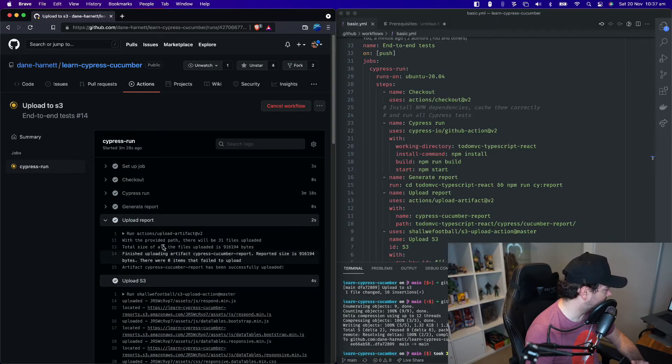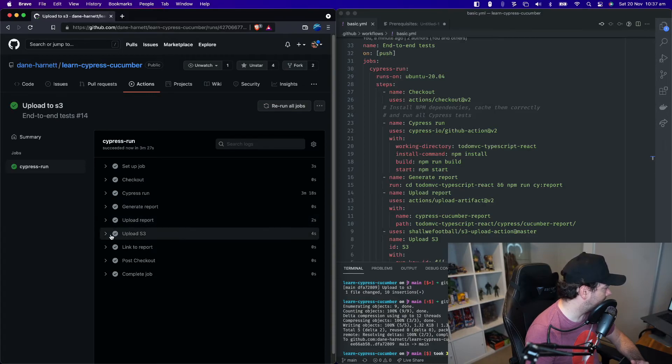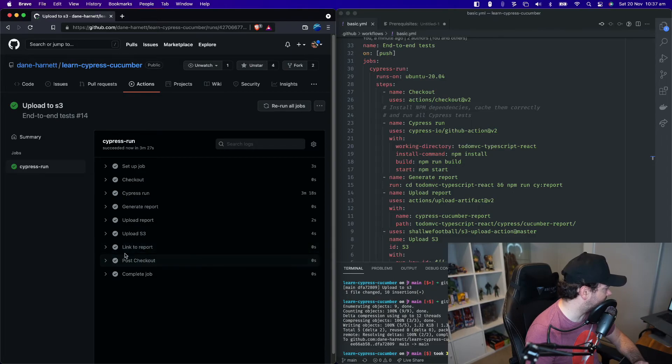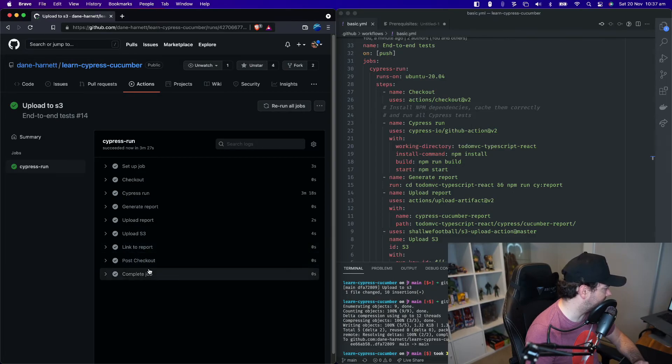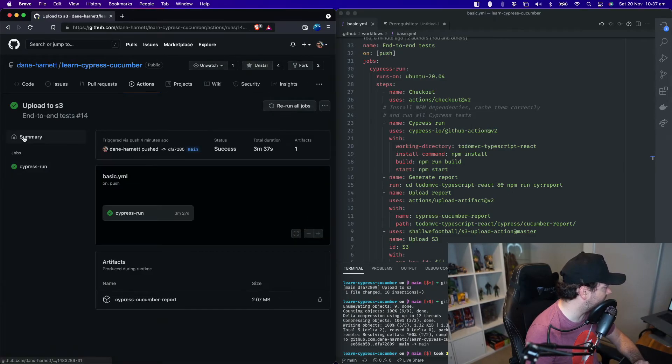Now we've generated the report. Uploaded the report. So this is uploading it as an artifact to the GitHub action. Upload S3. We can see that has completed, link to report has completed, and it's finished the job. So let's go back to summary.